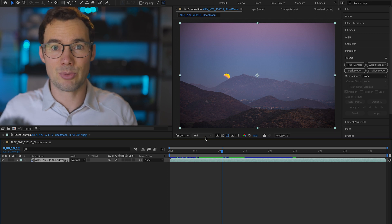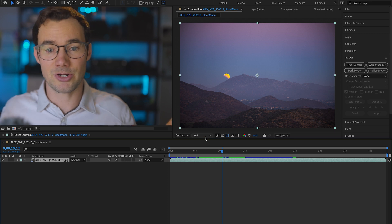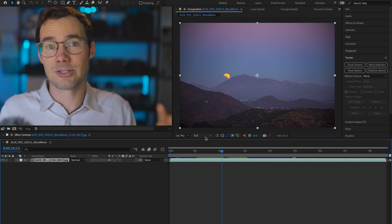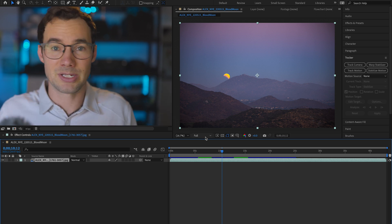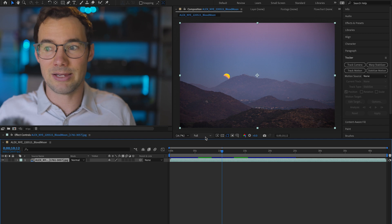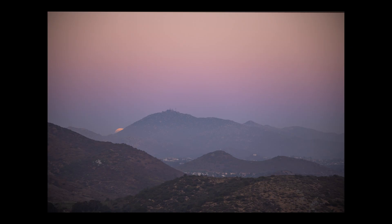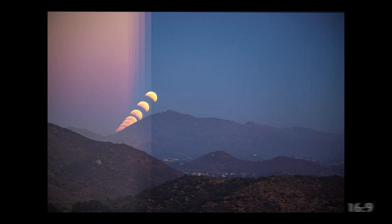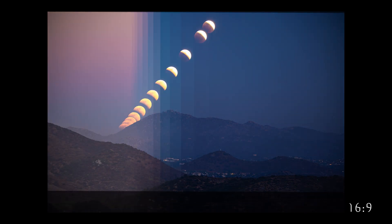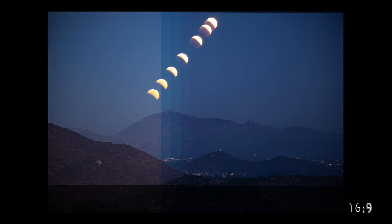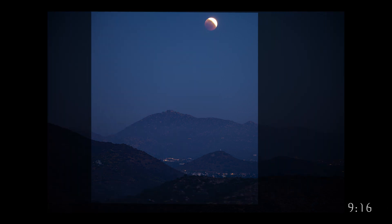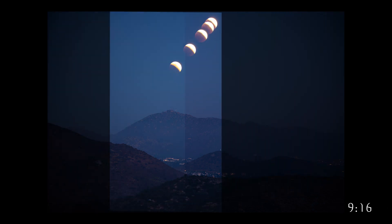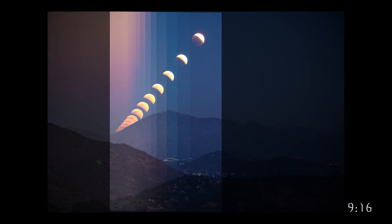For me it's very important to start at the full resolution that you have available to you because nowadays we have so many different places this video might end up. I might want it at a 16 by 9 4k and then I might want to flip it vertically for an Instagram reel at a 9 by 16. You always want to do the majority of your edits with the largest composition possible and then at the end of the process you can crop it down to different sizes.